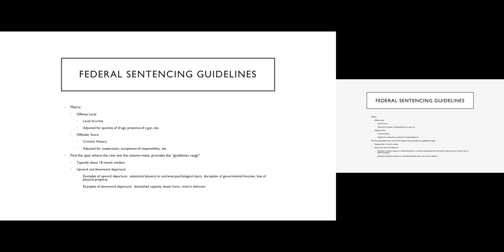Your offender's score may go up if you played a central role in planning the crime. Your offender's score may actually go down if you cooperate with the authorities and agree to testify against your co-conspirators. If you accept responsibility, if you admit that you did it, that will actually lower your offender's score. So there are a whole host of factors that will either raise or lower this score.